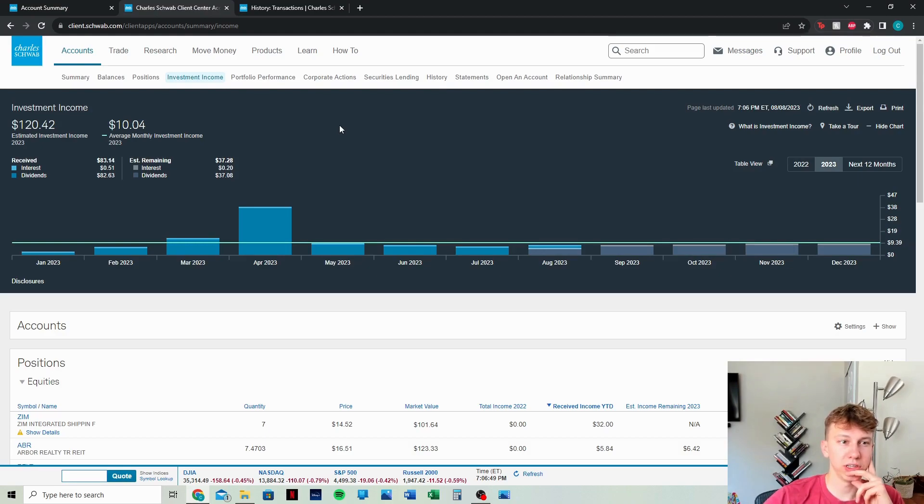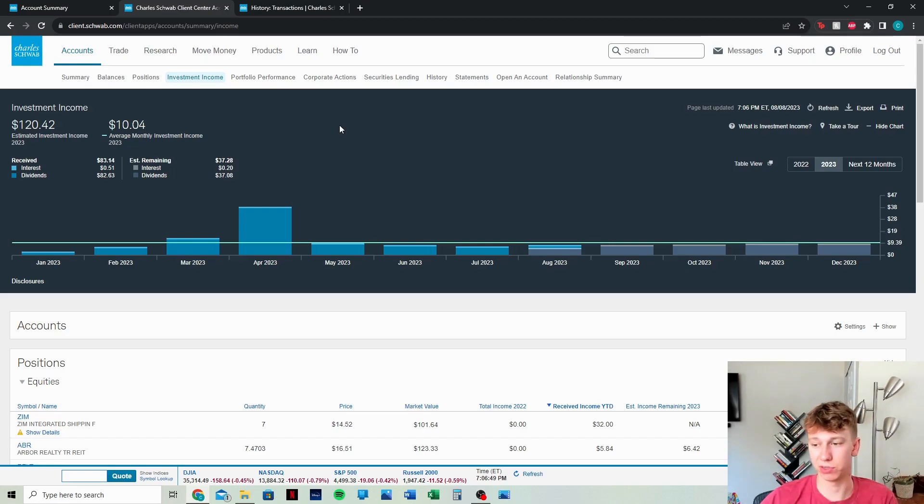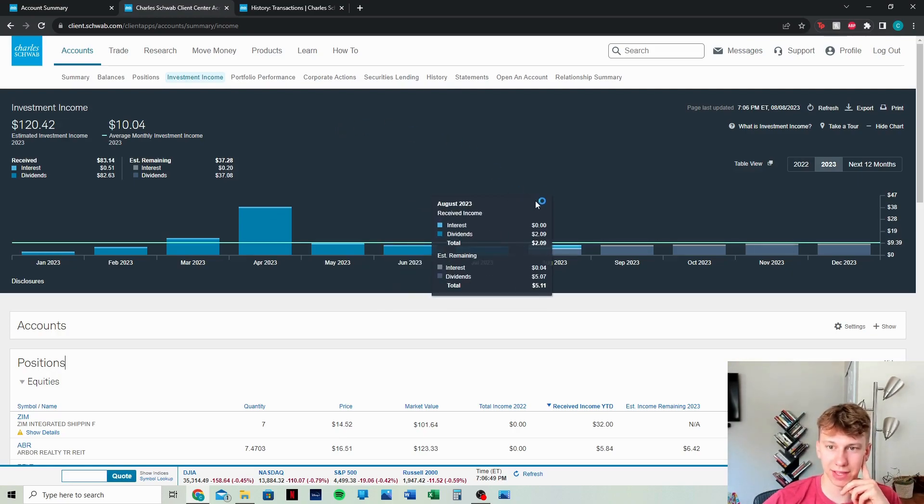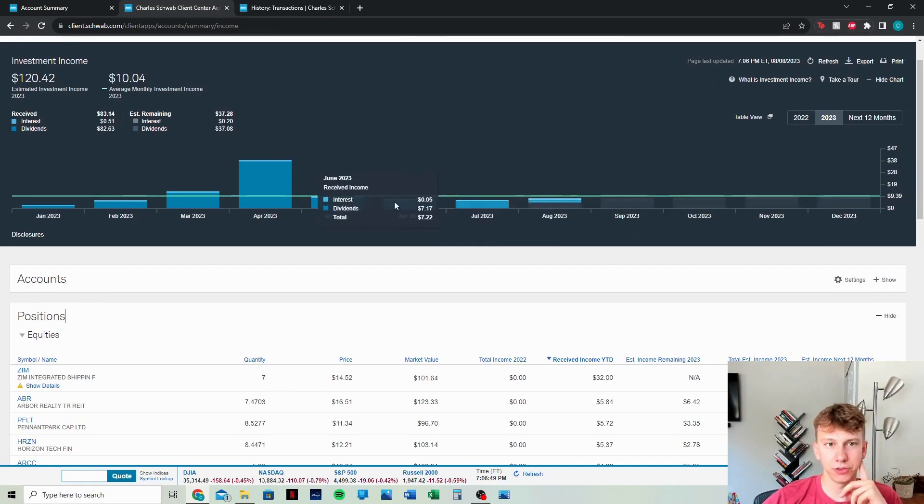Pretty insane. So I am, I'm definitely pumped with that off of the thousand dollars. We're making $120 every single year. Compound that over who knows how long, boom, you have a good amount. And that's not including price appreciation. So just an interesting take.